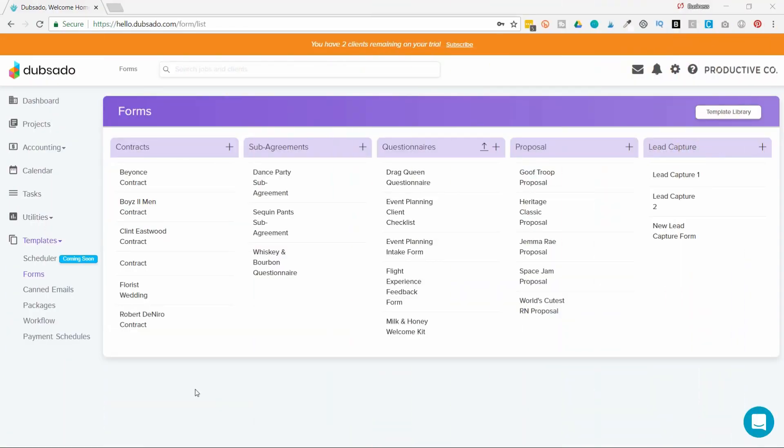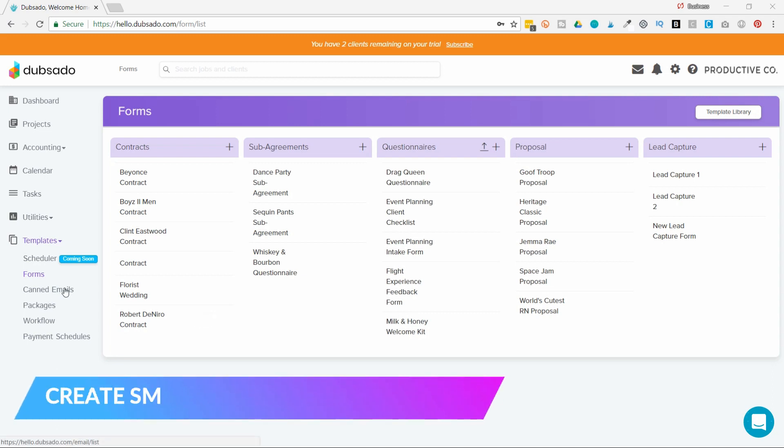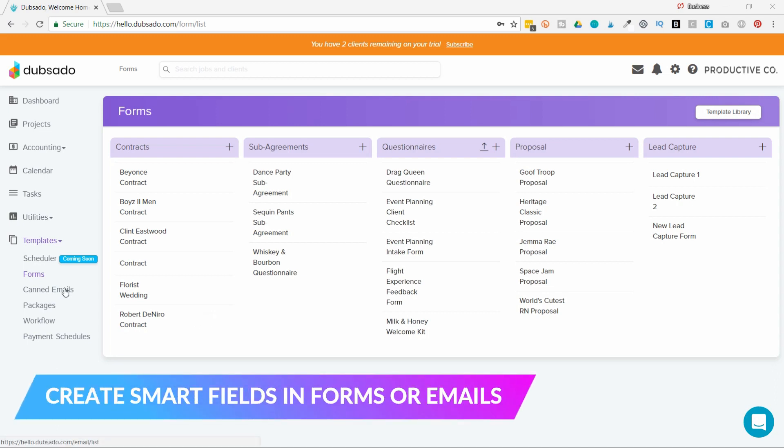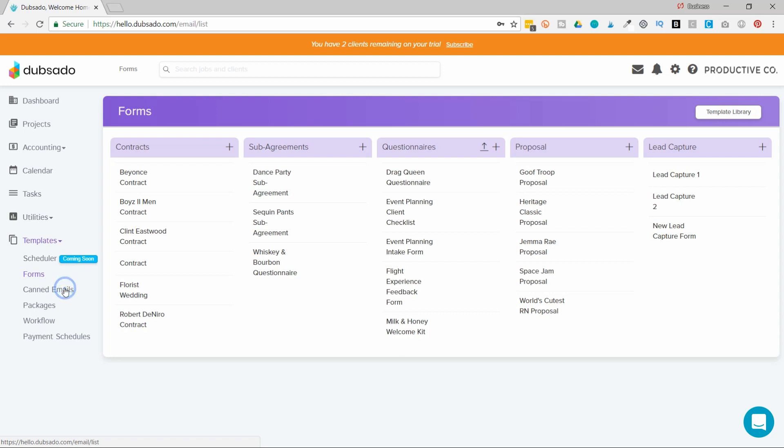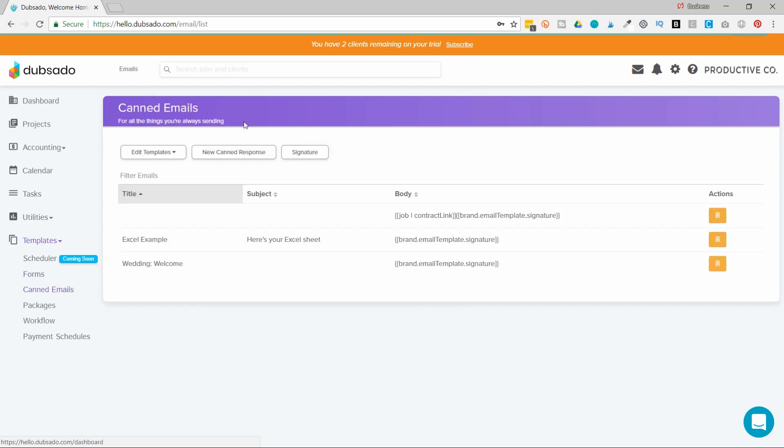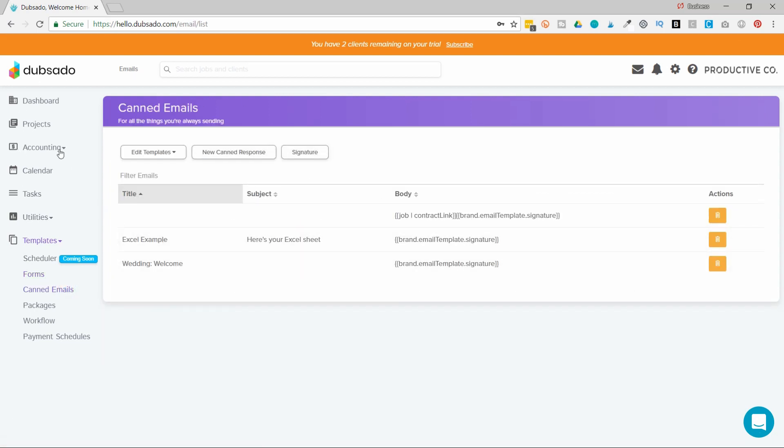In order to set up SmartFields, you can do so under Forms or under Canned Emails. In this scenario, I'm going to do it under Canned Emails. So I will go into my Dubsado interface, under Templates, and hit Canned Emails. And what I'm going to do is create a new canned response.